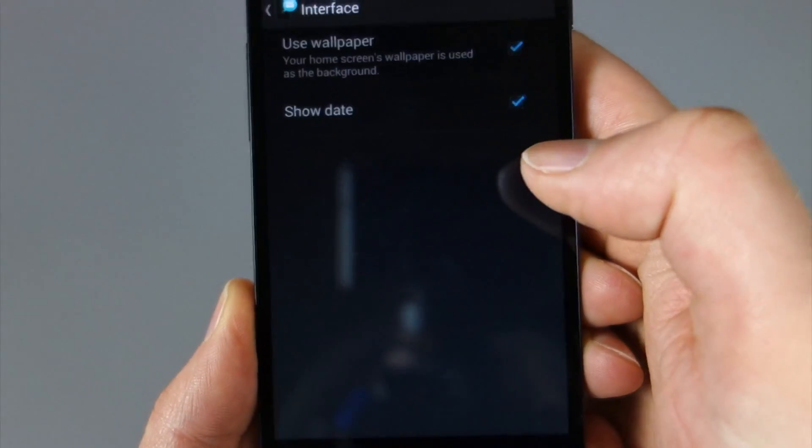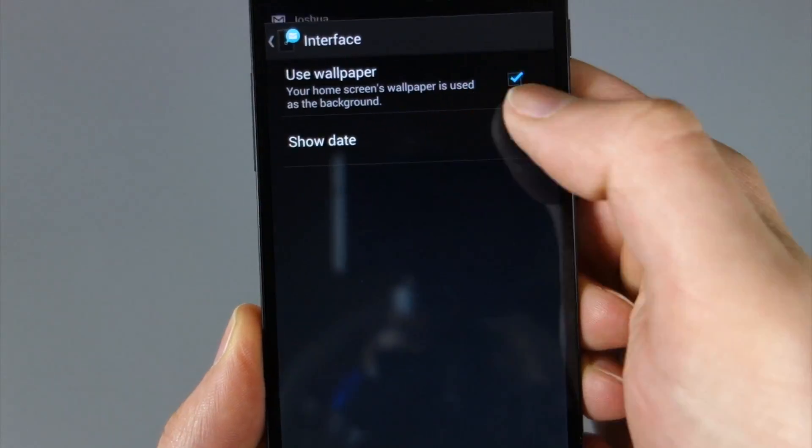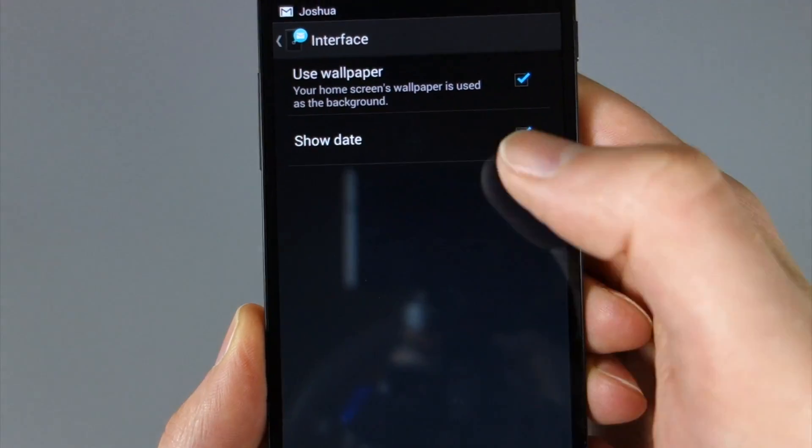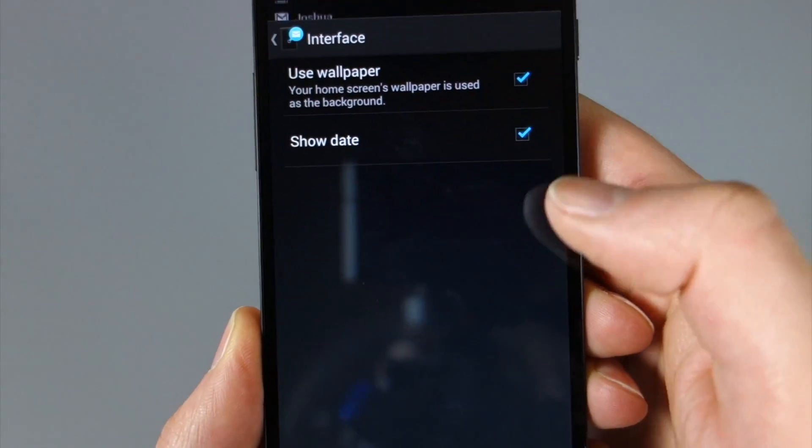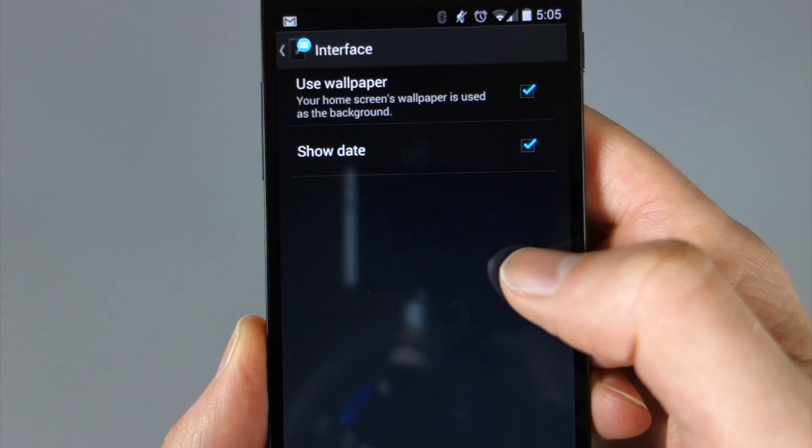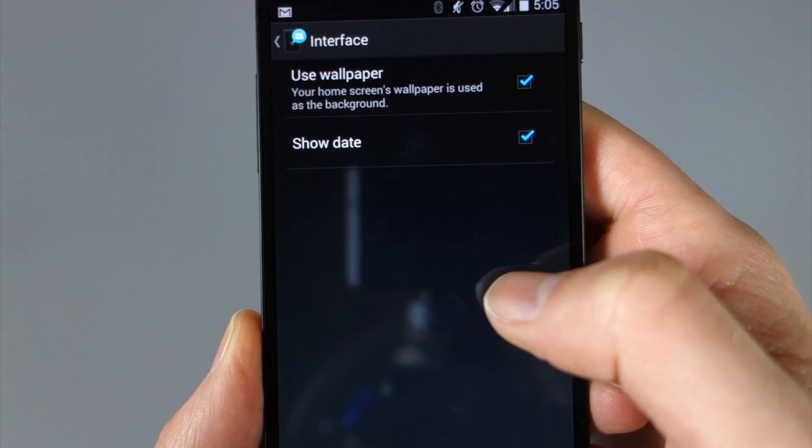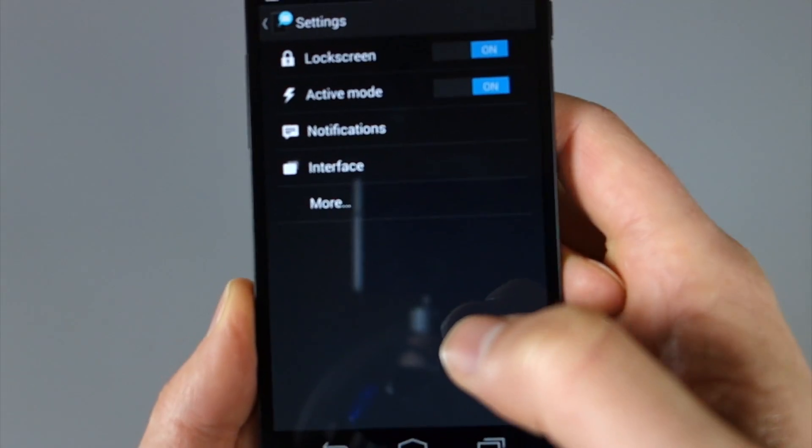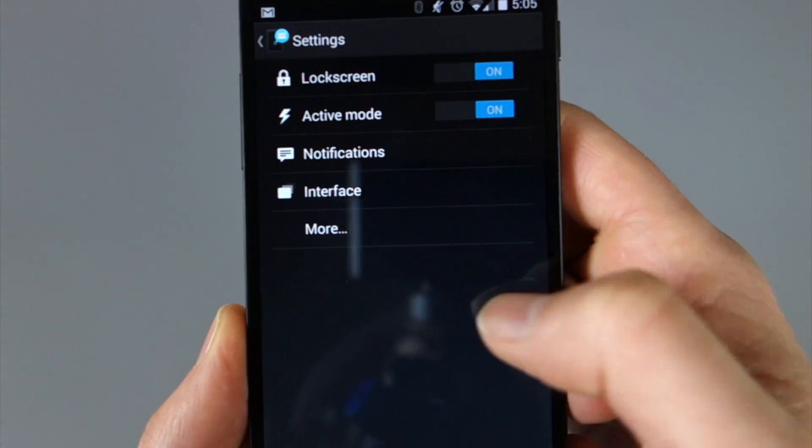Interface, there's a couple of things in here, like use wallpaper. So if you want it to be black screen, you would uncheck that. If you want it to use your wallpaper, you would go ahead and check that. And so that's essentially what we're looking at.